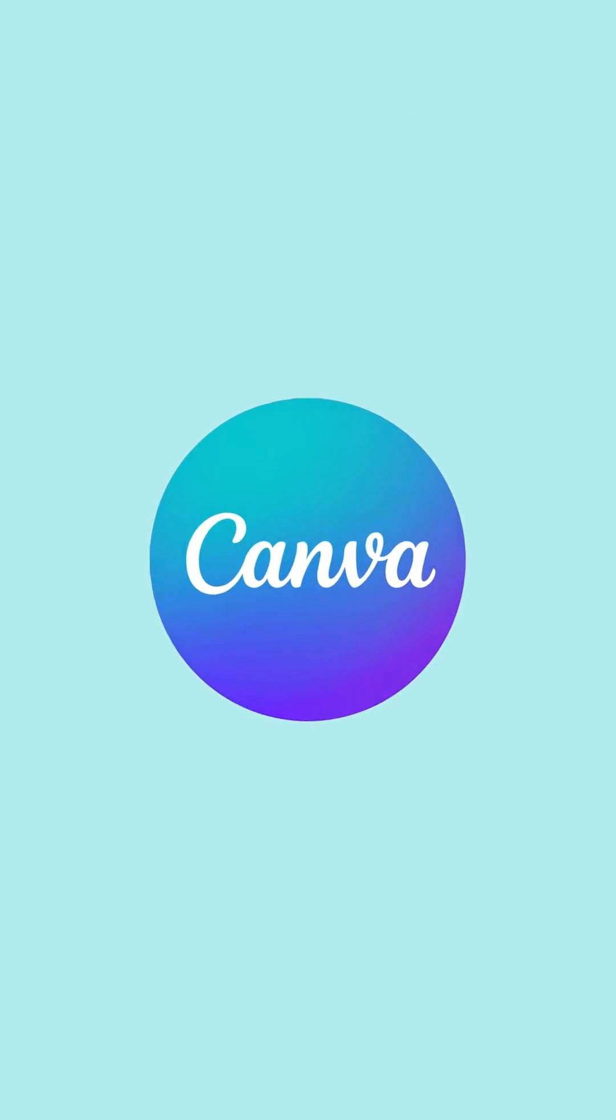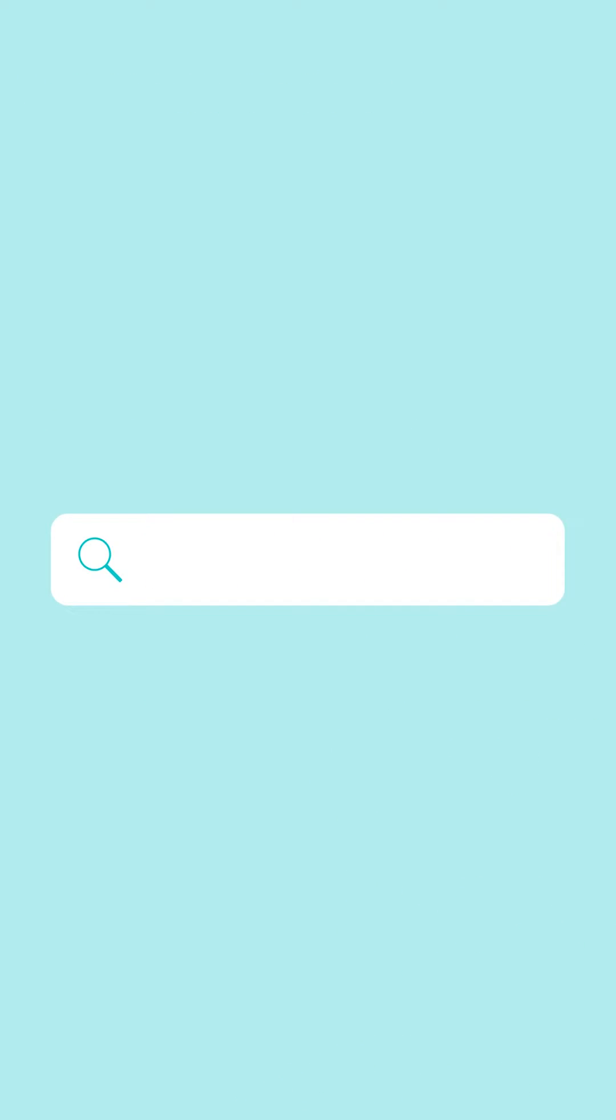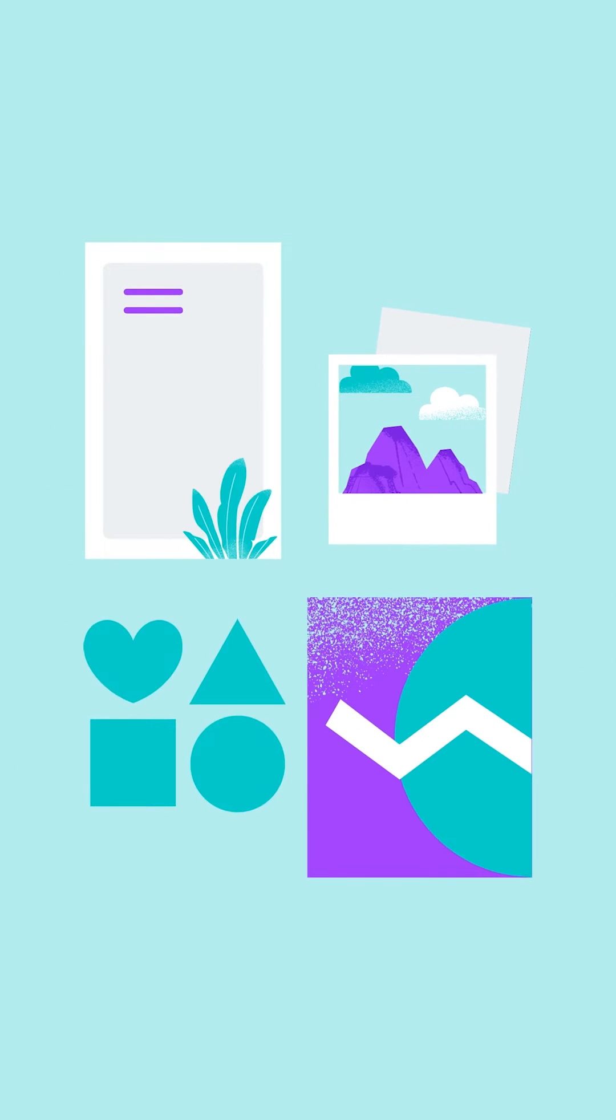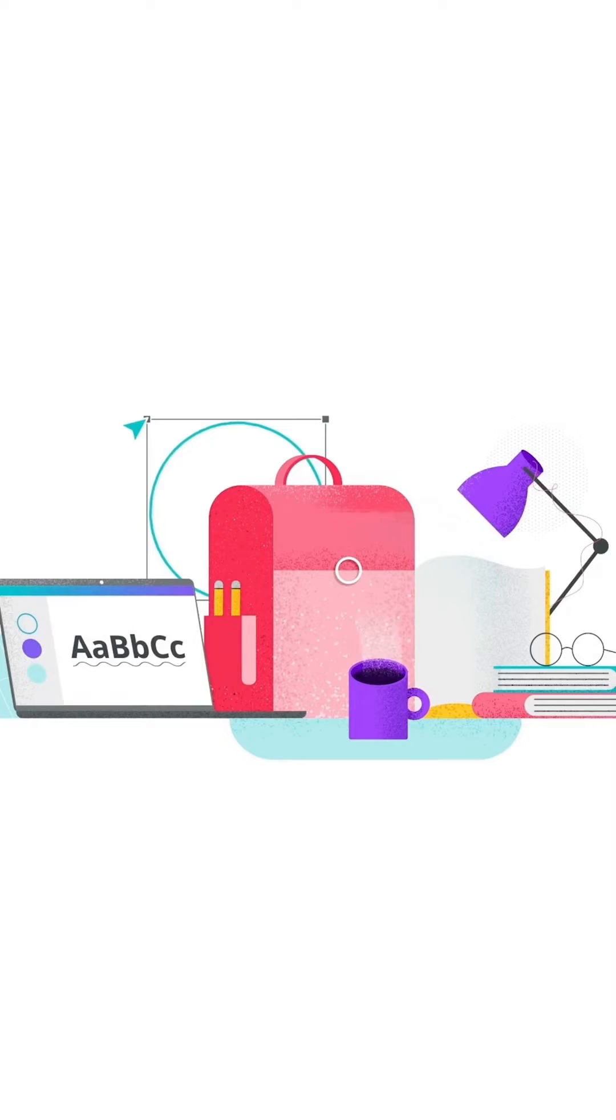Canva is big, really big. That's why our search feature is so useful. Whether it's a template, photo, element, or design, let's discover how to find exactly what you're looking for.